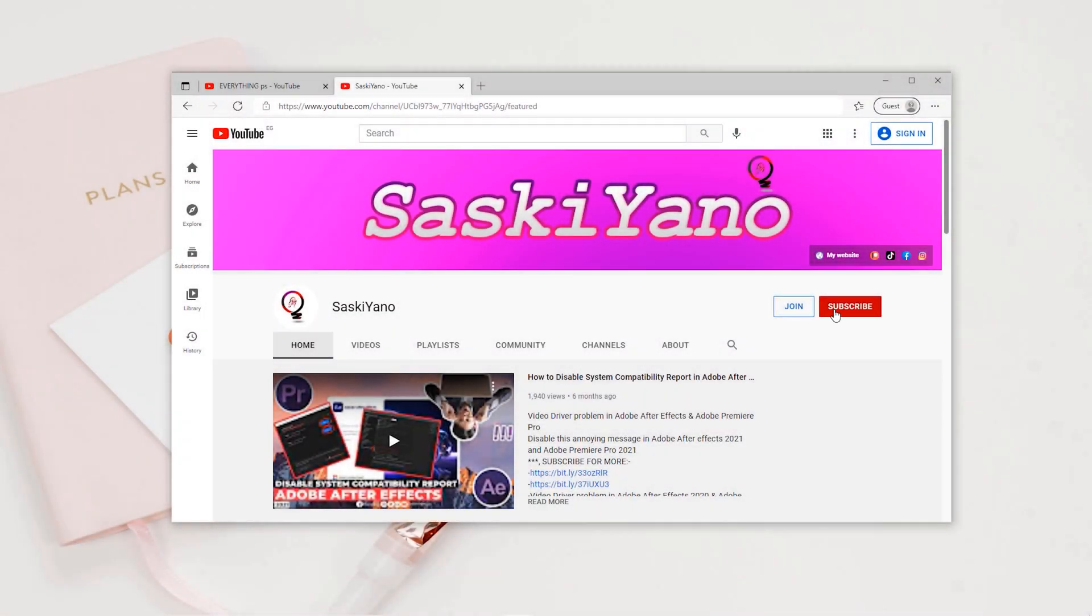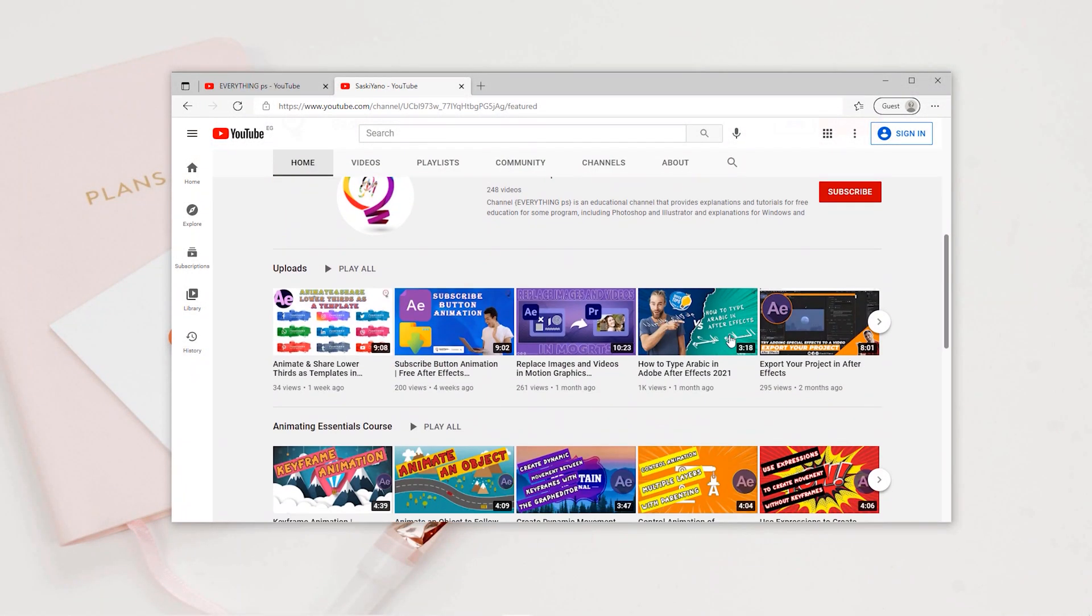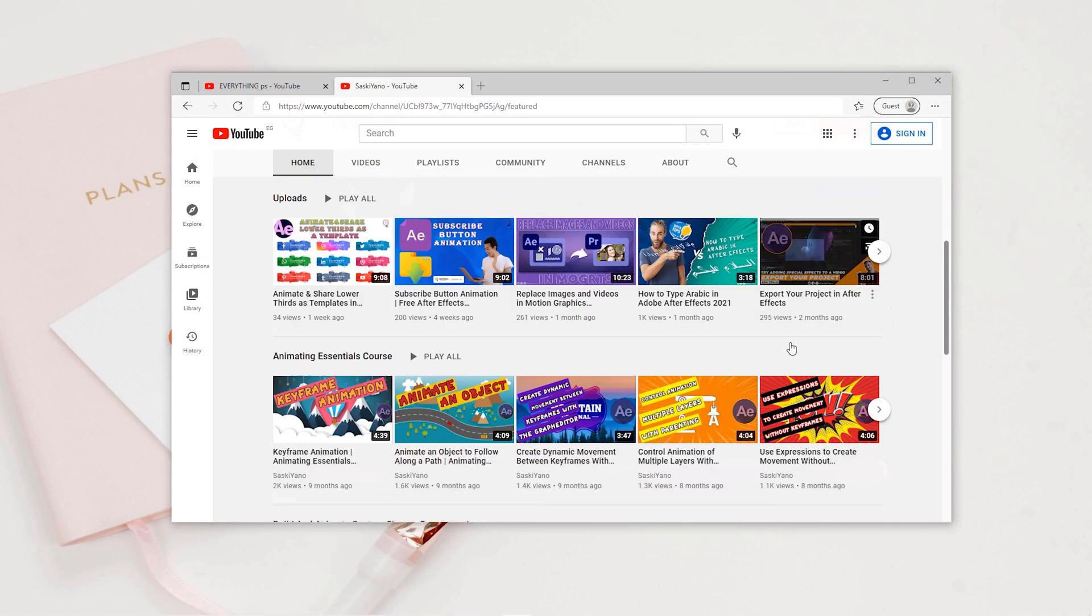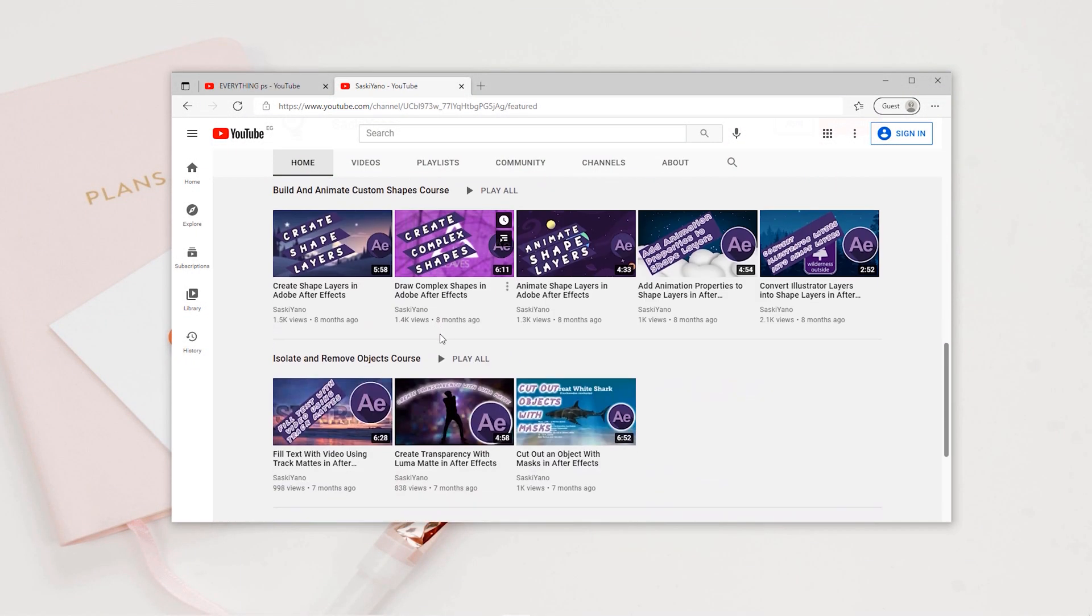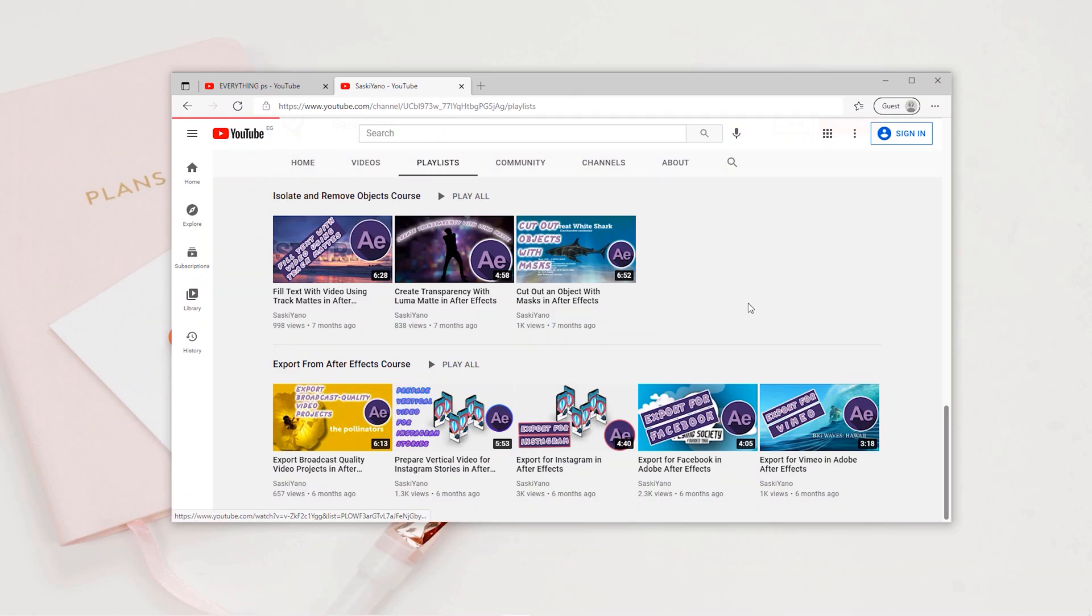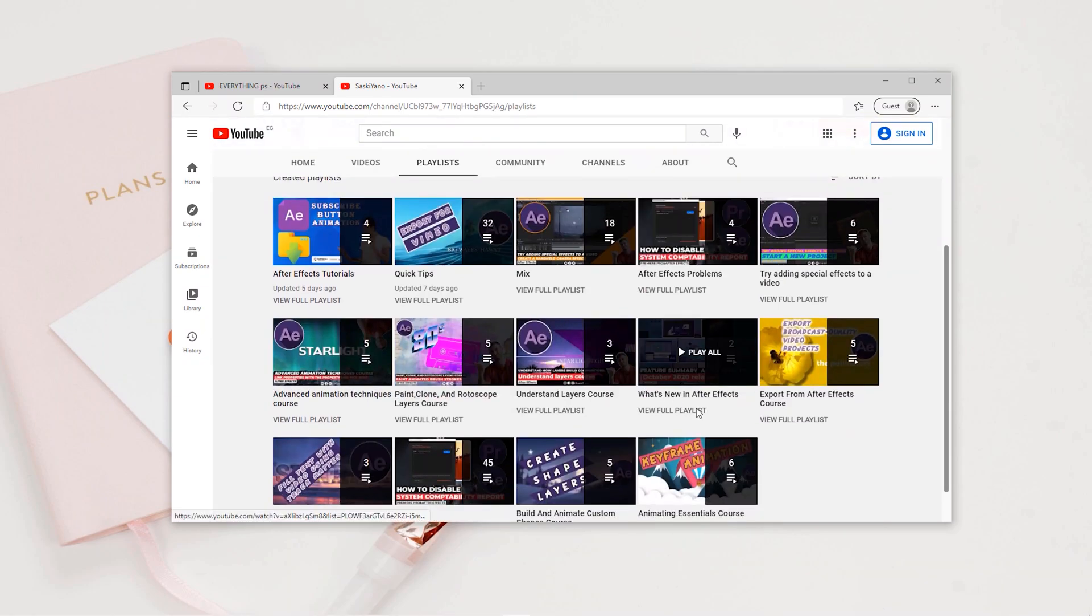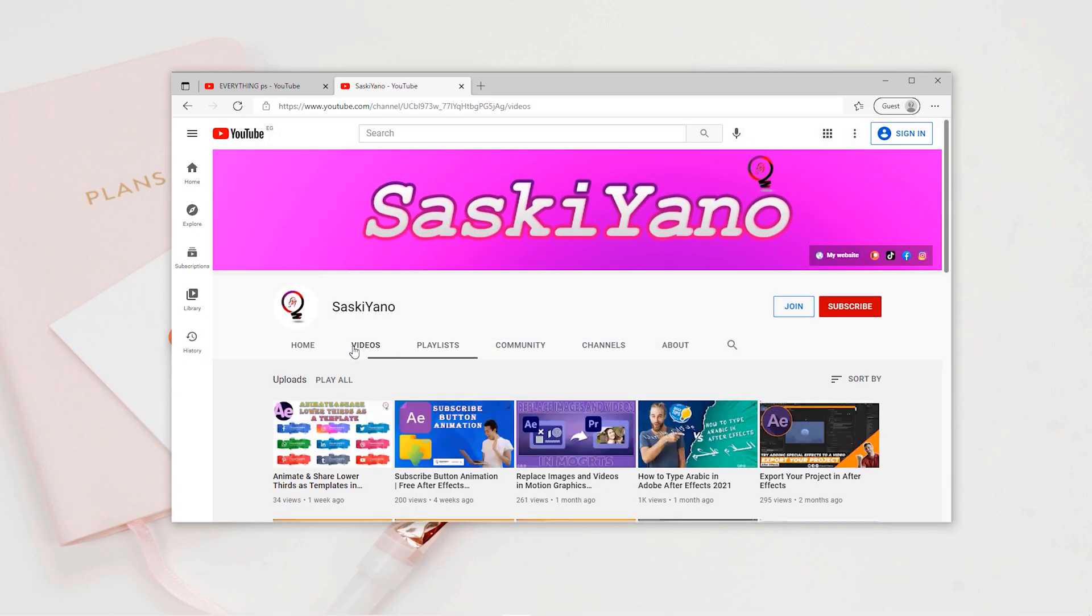Hello there. This is MD here with Yuan Saskiano. Here we go again. We are in a new tutorial.